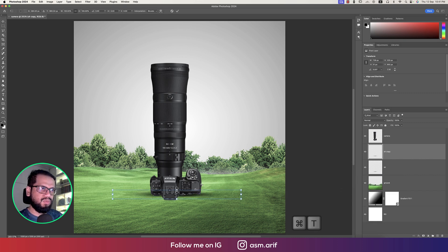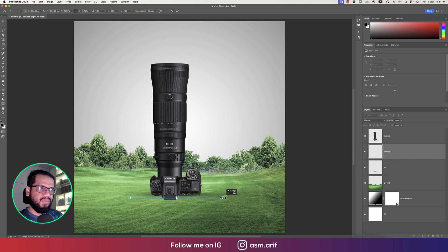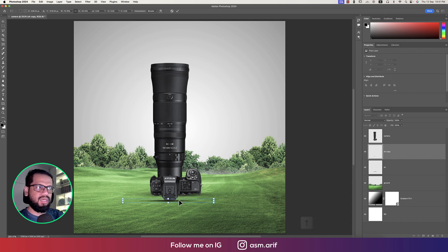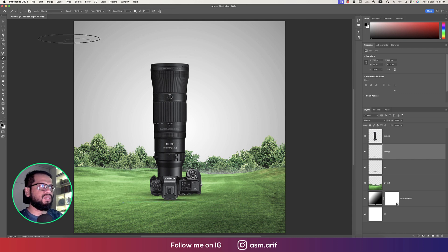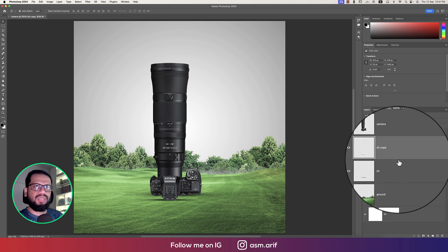Providing another shadow by pressing Ctrl/Command J, making this one smaller. The shadow area should be placed a little bit higher up — that is the viewfinder shadow. Hit Enter. That's fine.